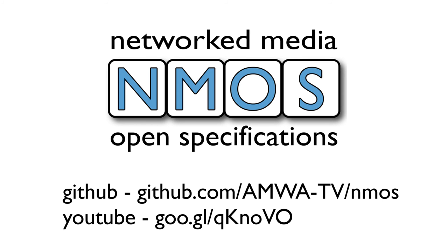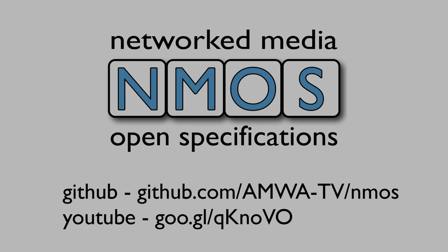If you're interested in finding out more about NMOS registration and discovery, take a look at the AMWA NMOS GitHub page. AMWA has also produced a series of videos exploring NMOS technologies in more detail on the AMWA YouTube channel. I hope you enjoyed this video.